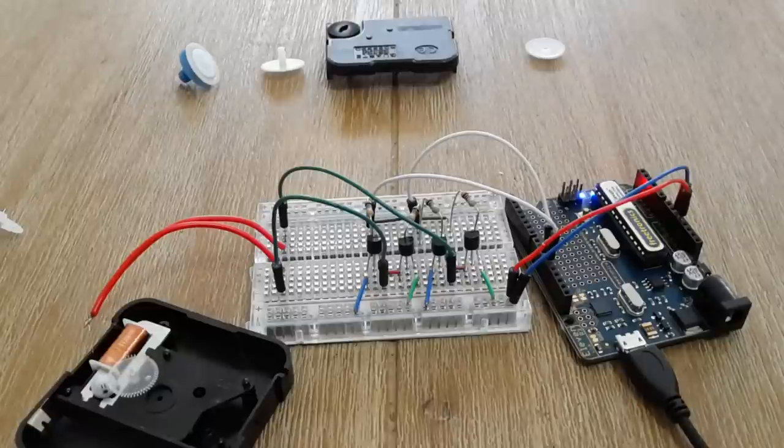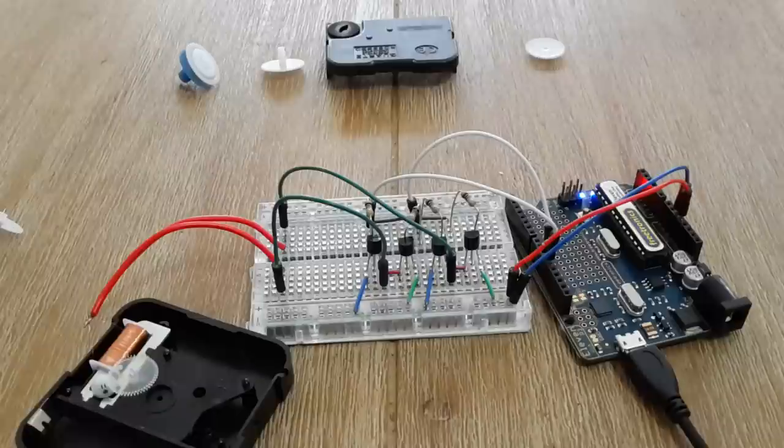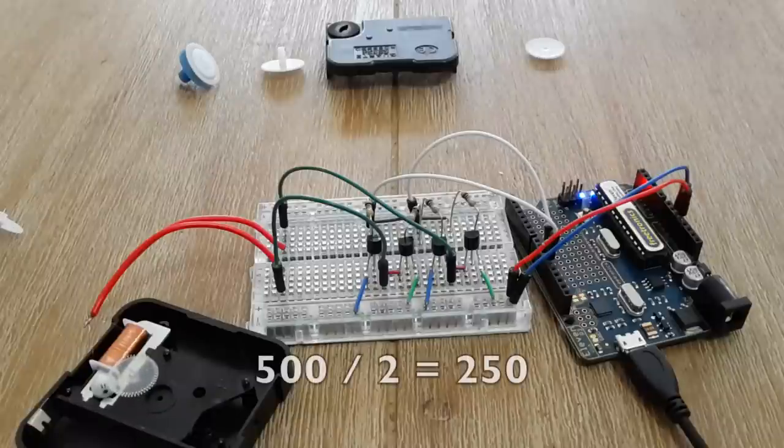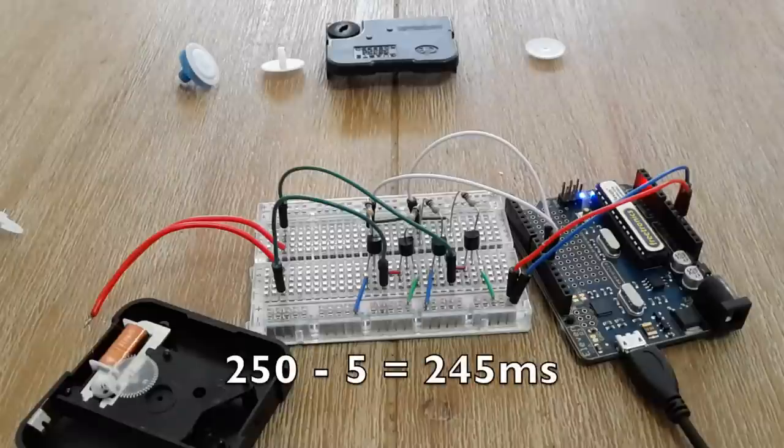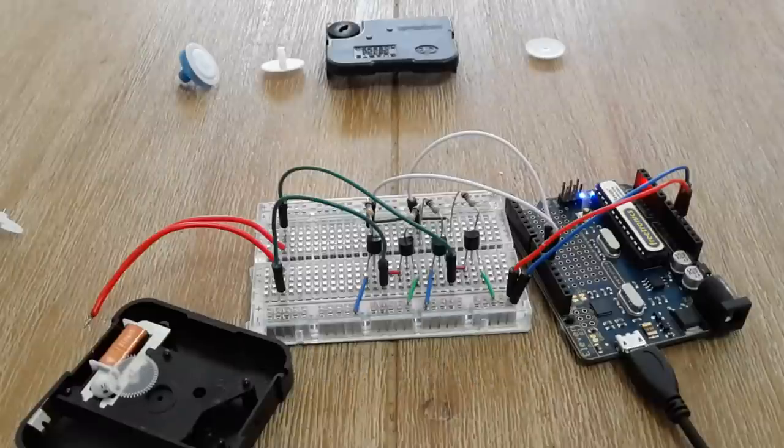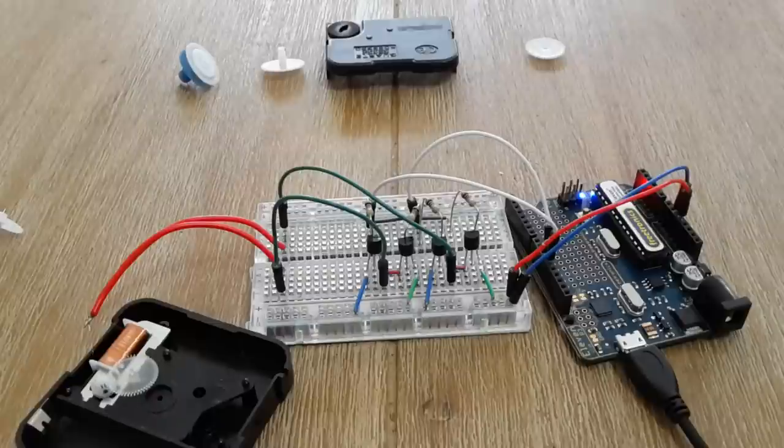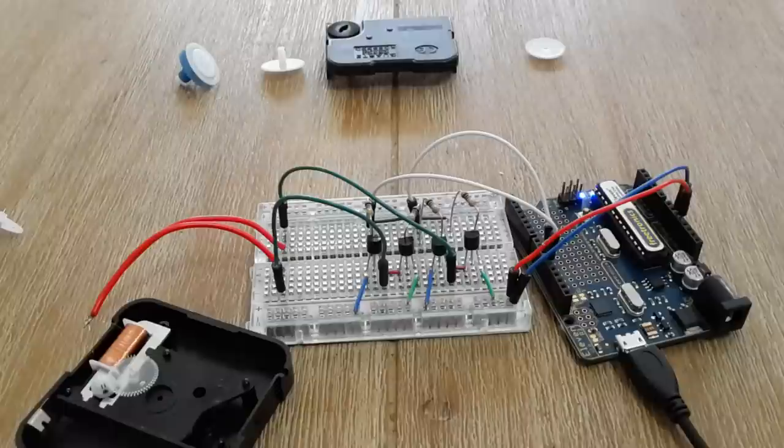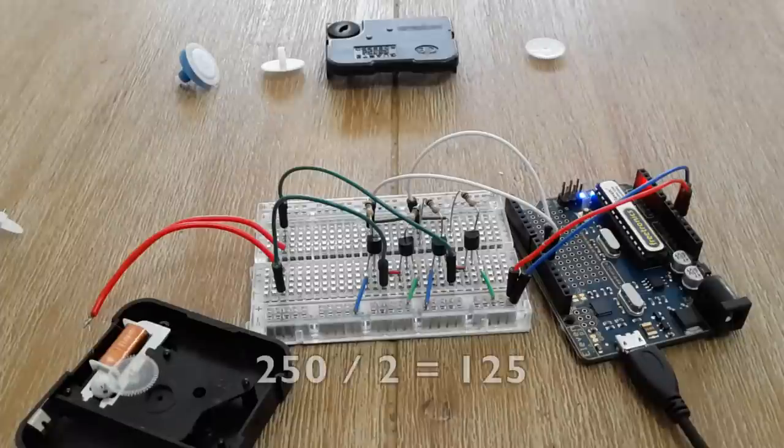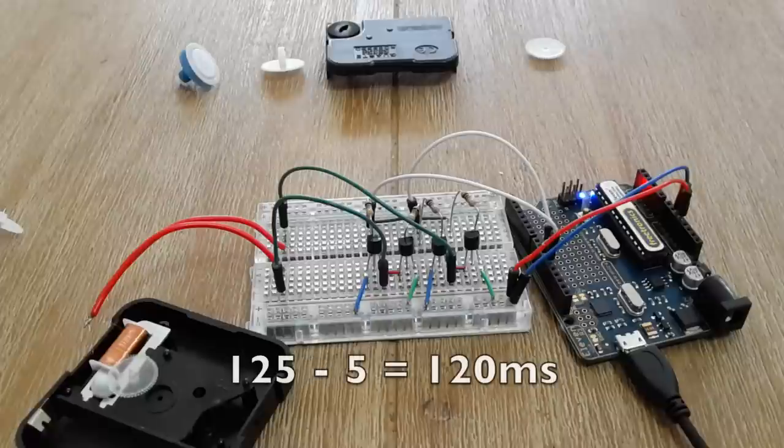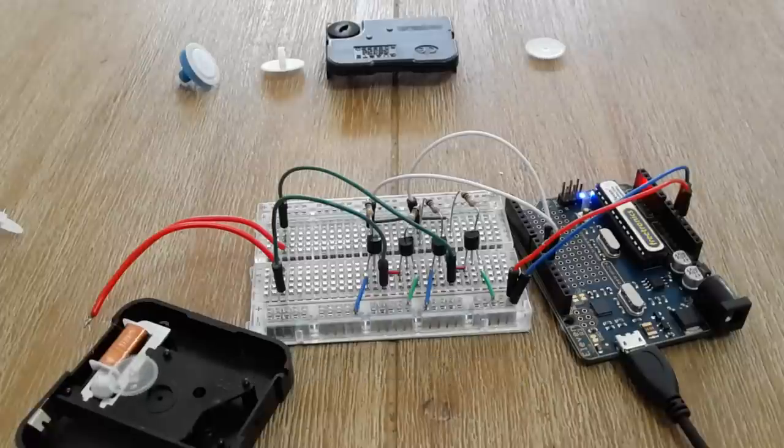Let's see what happens if we halve it again. Half of 500 is 250, and 250 minus 5 is 245. That program is uploading now. There we go, that seems to be working, constantly spinning in the same direction. So let's half it again. Half of 250 is 125, 125 minus 5 is 120. So let's do a delay time of 120 milliseconds.